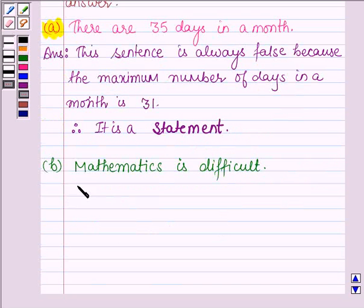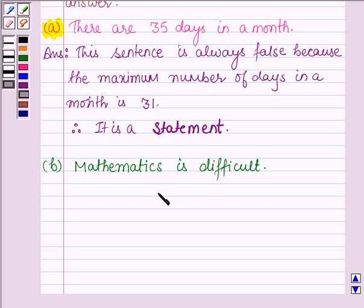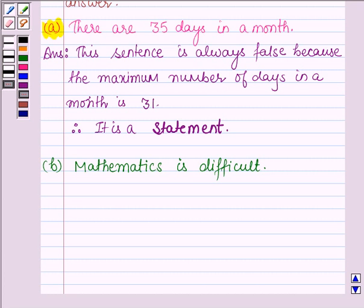Now let us proceed to the second part, which says: mathematics is difficult. This is not a statement, since some people find mathematics easy while others find it difficult. Therefore, this sentence can either be true or false, and therefore it is not a statement.